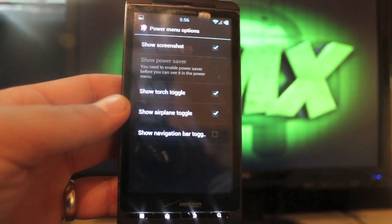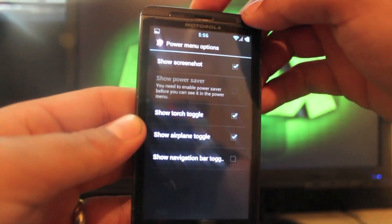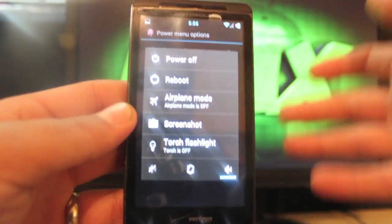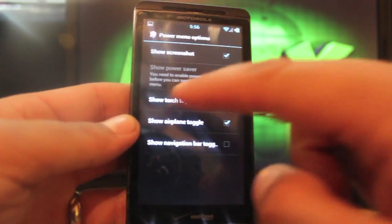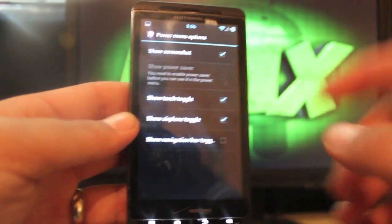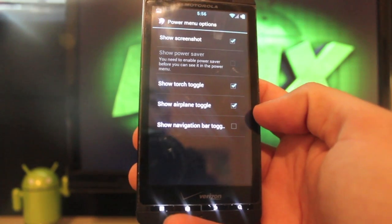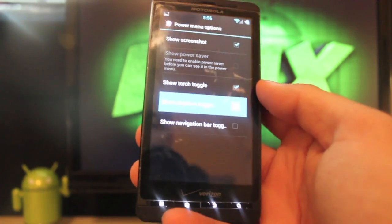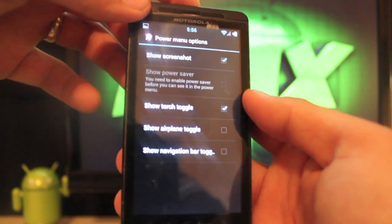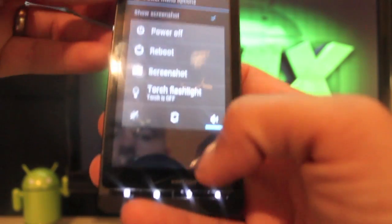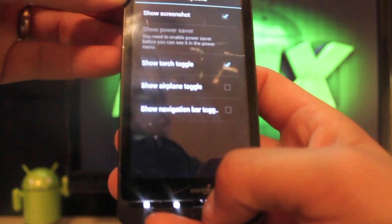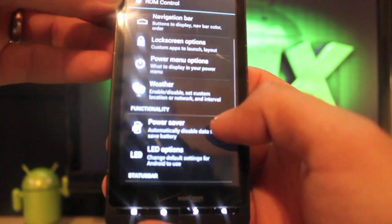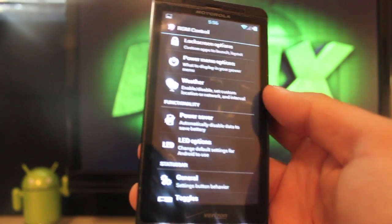We'll go into the power menu option. Whenever I press and hold the power button it brings up the power option. I can select the screenshot and the toggle for torch and I can also add the airplane toggle. If I deselect that, that'll take that off on the fly which is really cool.